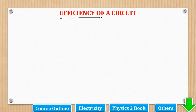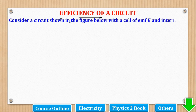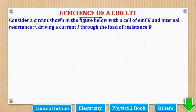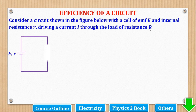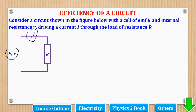We shall start our topic of Efficiency of a circuit. Here we shall consider a circuit shown in the figure below — a cell of EMF E, internal resistance small r, driving current capital I, flowing through the load of resistance capital R. We shall draw a circuit with the load of resistance R, having EMF and internal resistance r, the driving current, and also an external load or resistor.